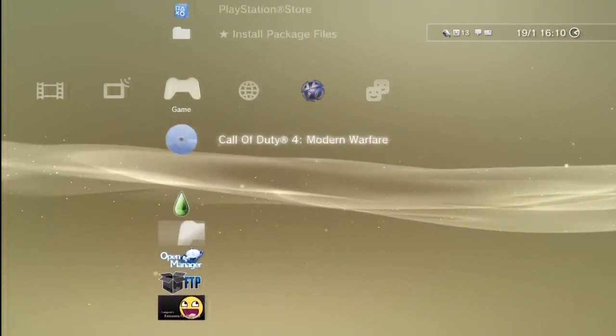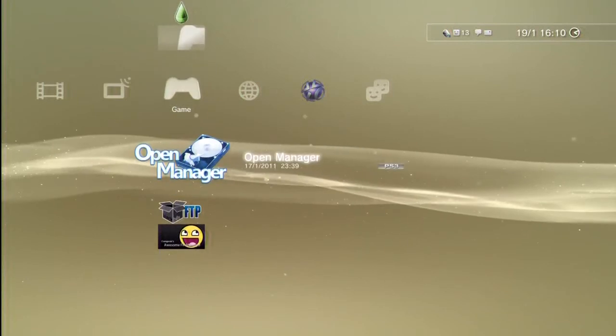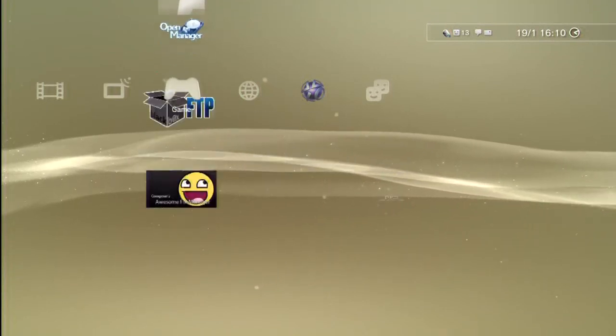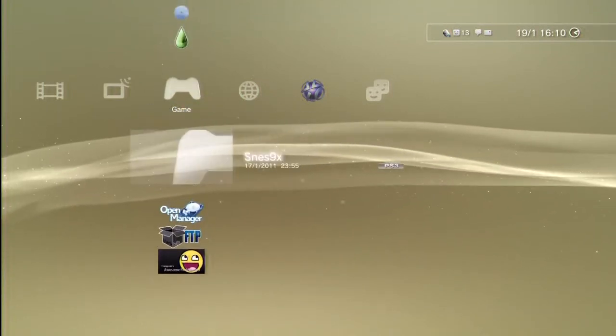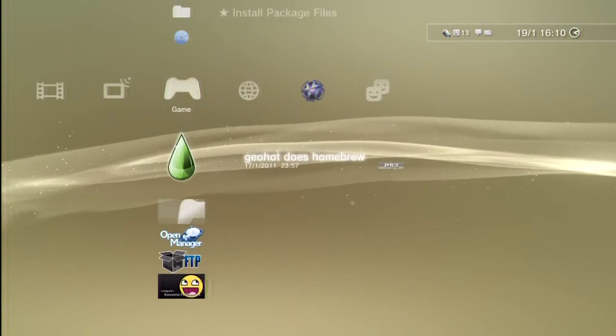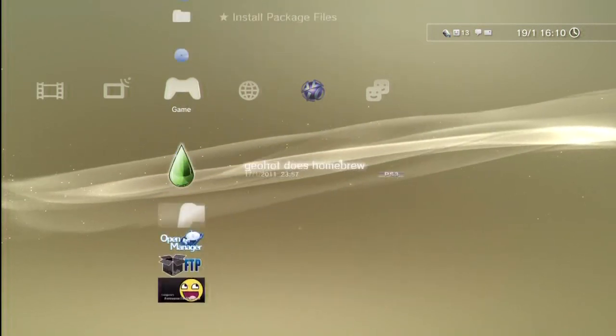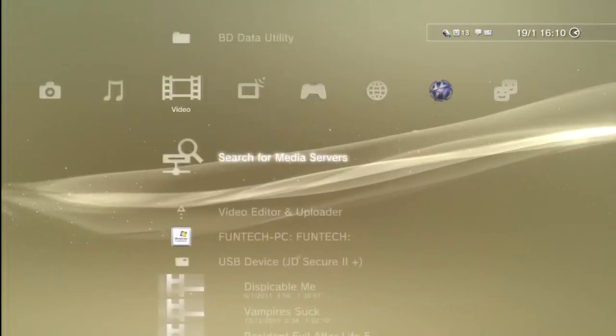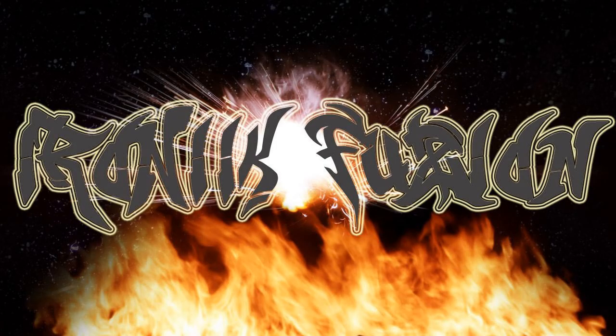You'll see all those package files I have, which are File Manager, FTP Server, Open Manager, SNES9X, and Geohot's Homebrew. I'll be putting a video up after this anyway for hosting and stuff like that. Talk to you later.